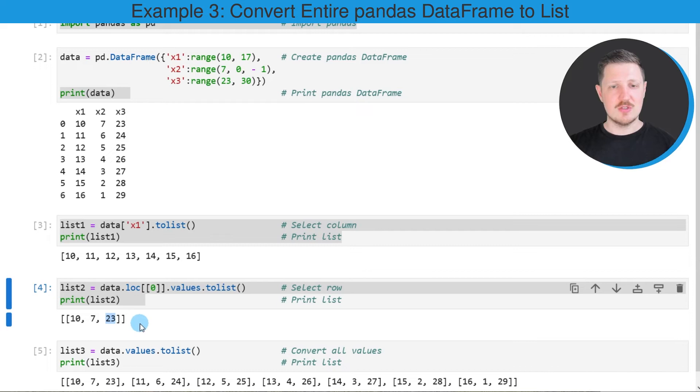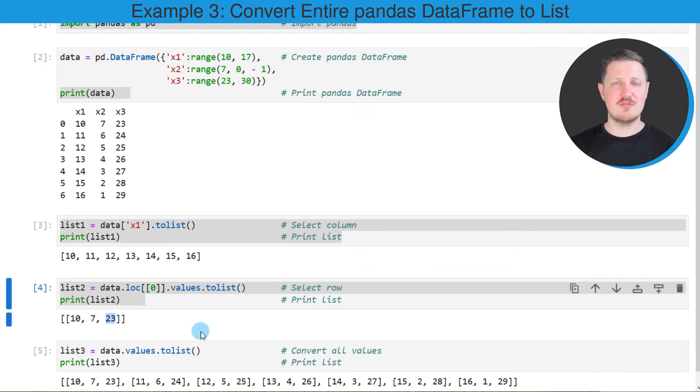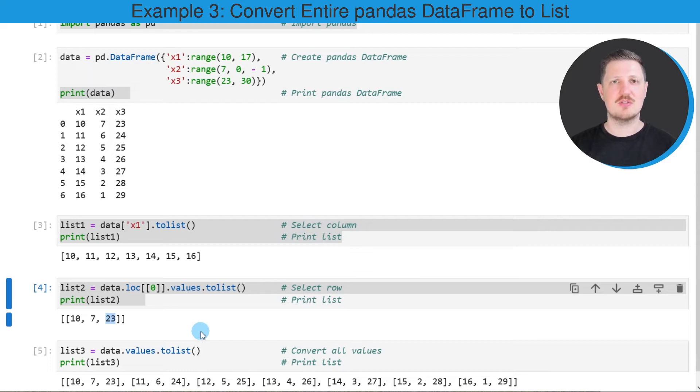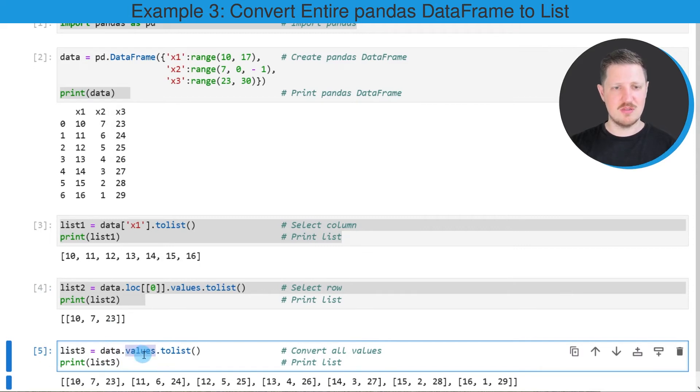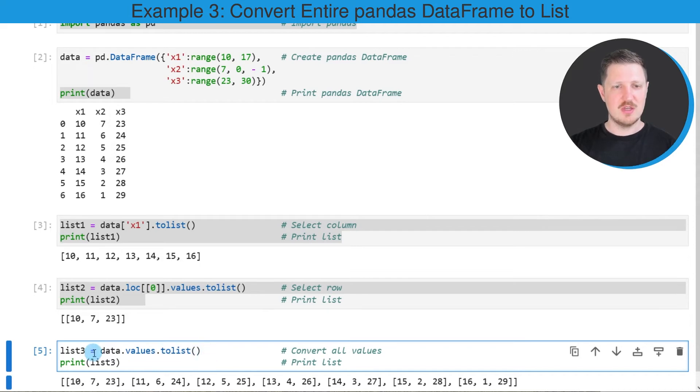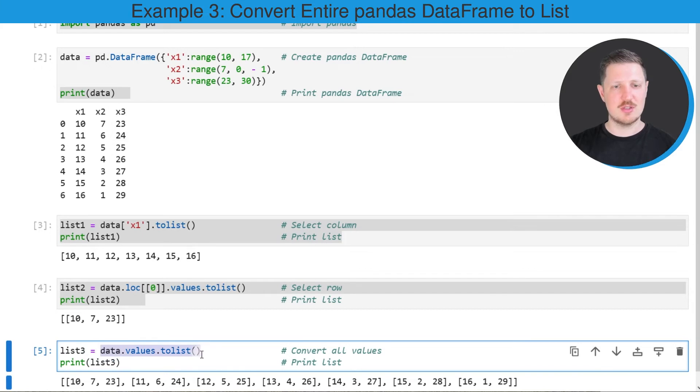It's also possible to convert all the values in a data frame to a list object as I will show you in the last example of this tutorial that you can see in the fifth code box. In this case I'm once again using the values attribute and the to list function to convert the values in our data frame to a list object and in this case I'm calling this list object list three.